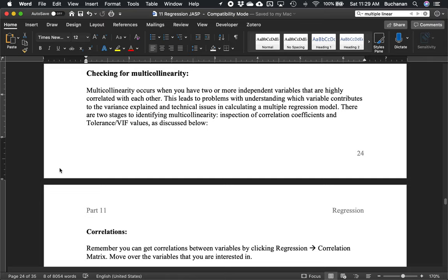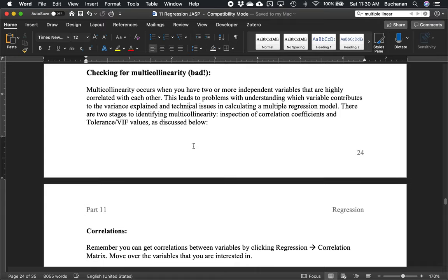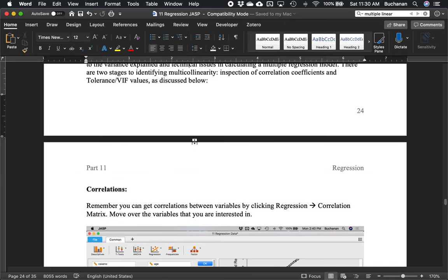Multicollinearity occurs when you have two or more variables that are highly correlated. The assumption is actually called additivity — we want each variable to add something to the equation. If it doesn't, they're multicollinear; two variables are basically the same, so why use both? We can look at the correlation coefficient between the IVs only — we don't care about correlations between the IV and the DV. We can also look at tolerance or VIF values.